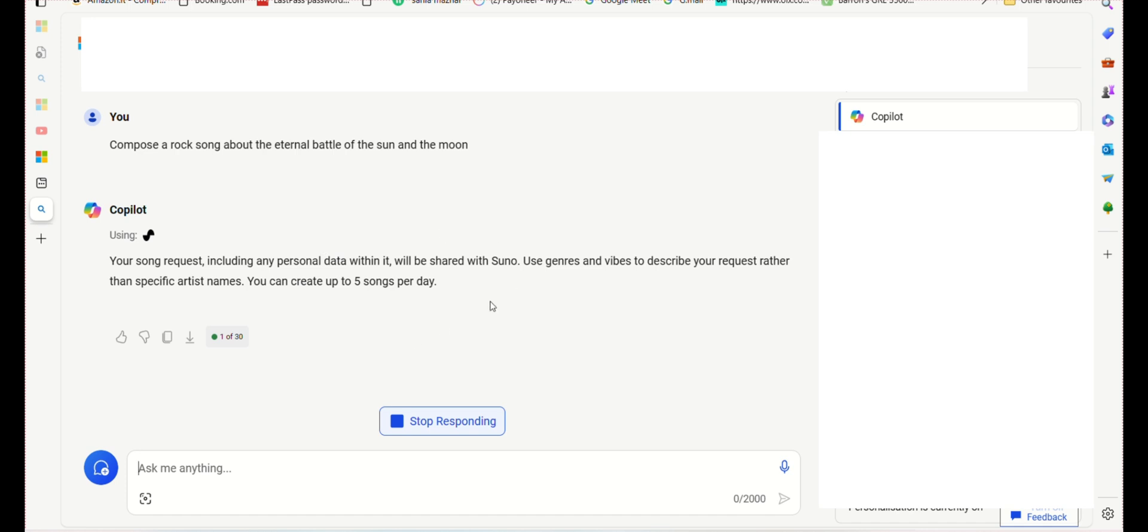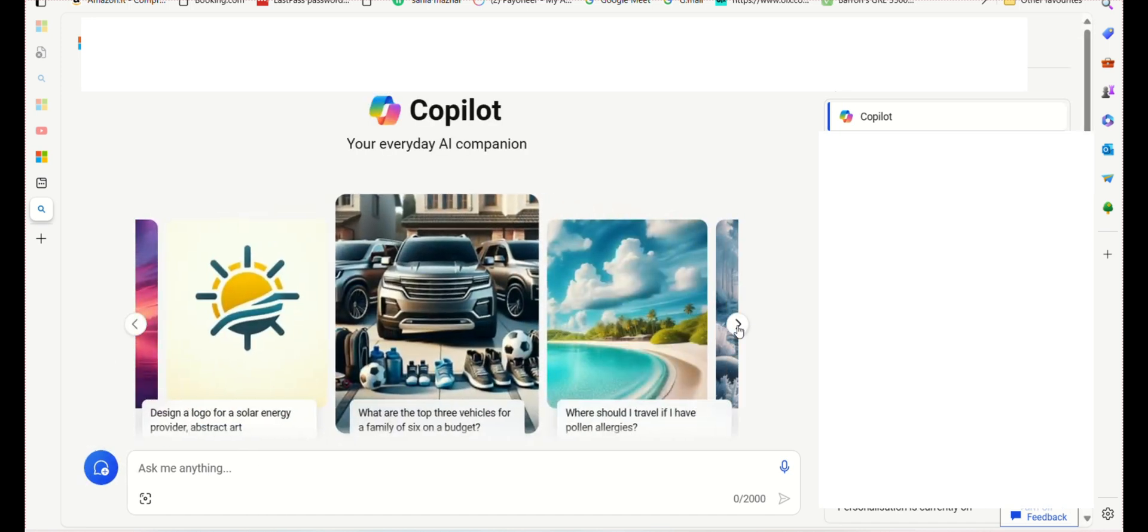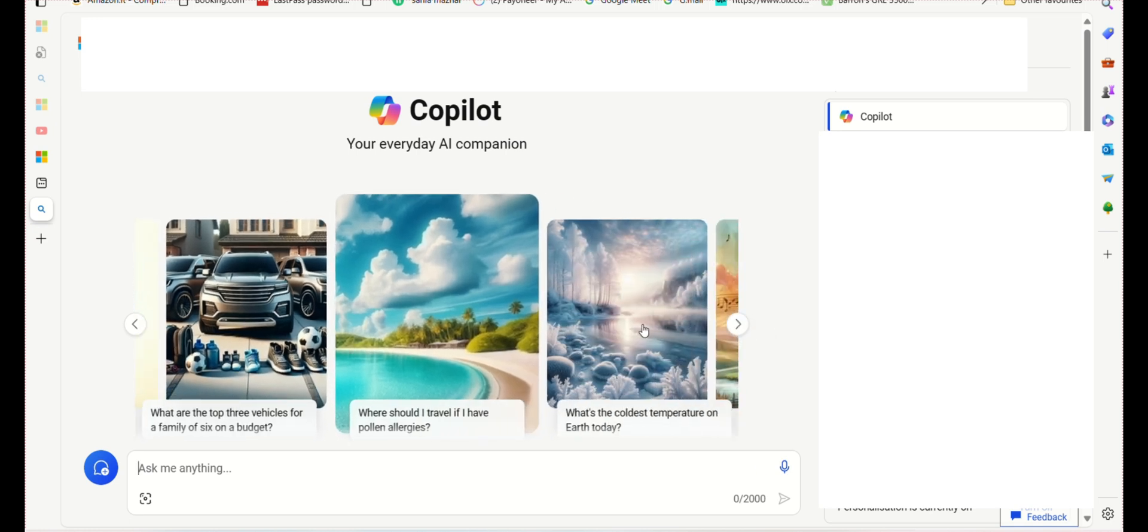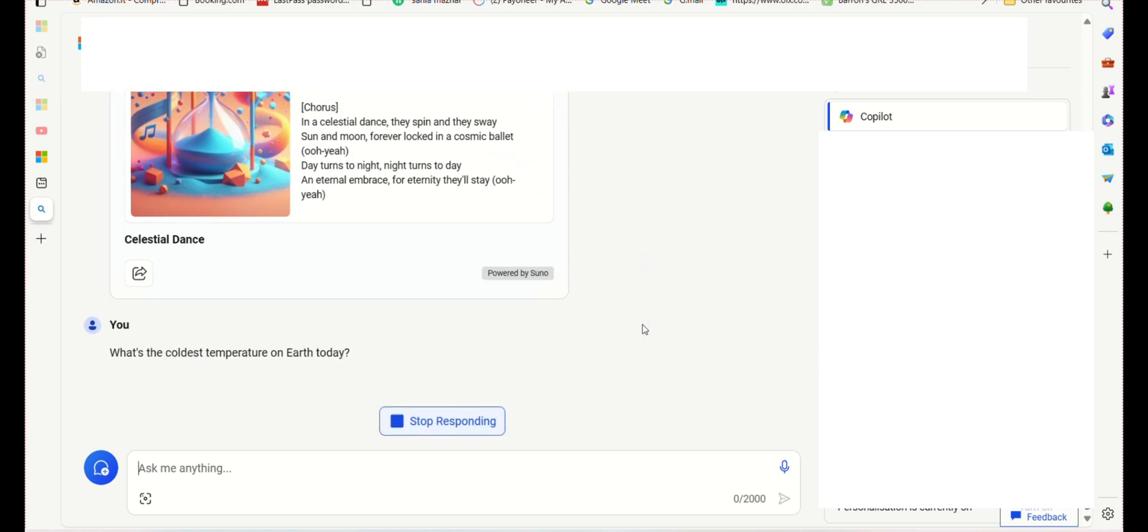You can also generate any image you need using Copilot. One of the best things about Copilot is that it is completely free to use. It is a great alternative to GPT-4, which can be expensive. So, if you need help with anything, give Copilot a try.